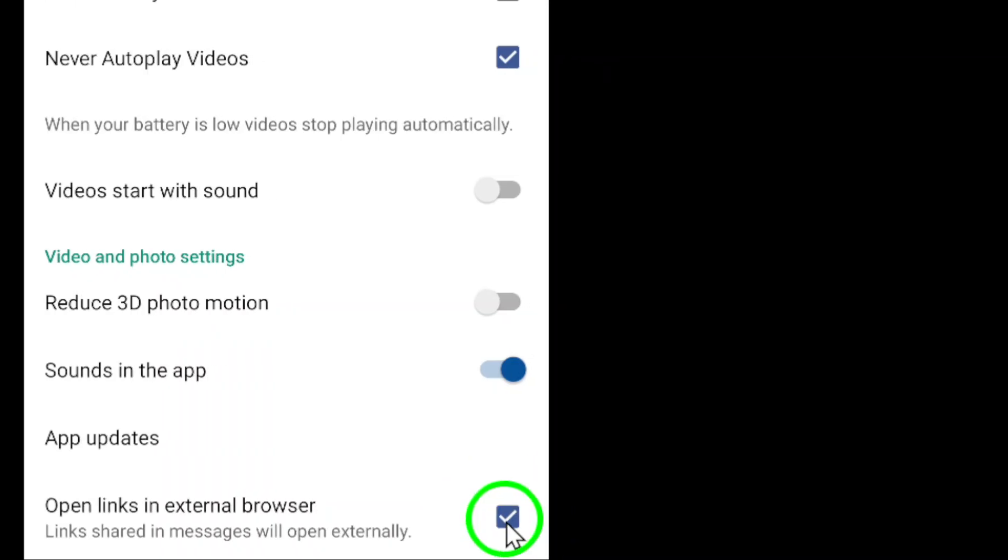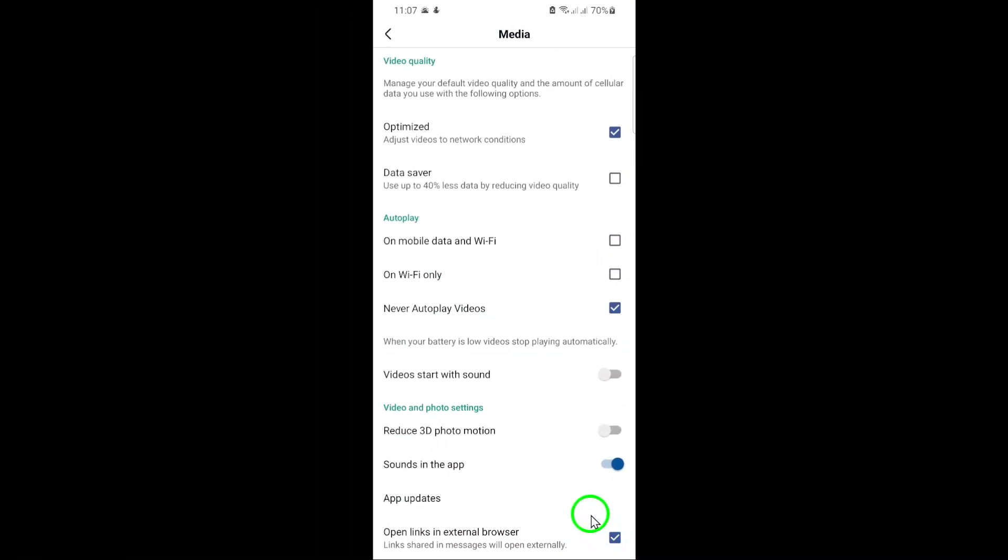And that's it. From now on, whenever you click on a link within the Facebook app, it will automatically open in your default external browser rather than Facebook's built-in one. This gives you access to more features like bookmarking and sharing links directly from your preferred browser.